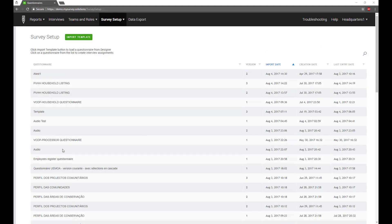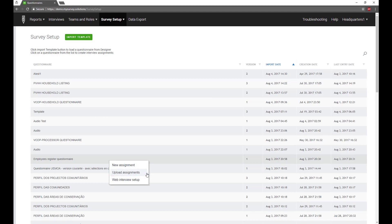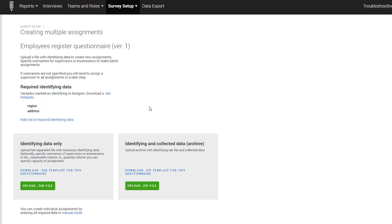For many surveys, creating assignments one by one will be a tedious and time-intensive task. To help speed up your work, Survey Solutions allows you to batch upload many assignments at once using a tab-delimited file. You will see the Creating Multiple Assignments page. You can view the list of required identifying data or you can download a .tab template for this questionnaire.